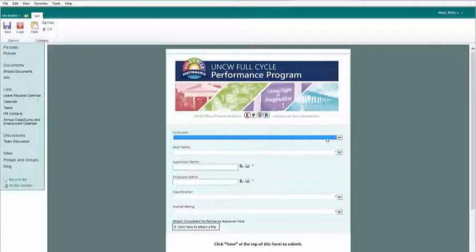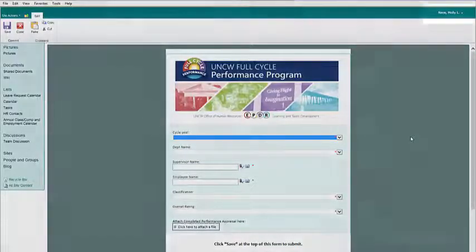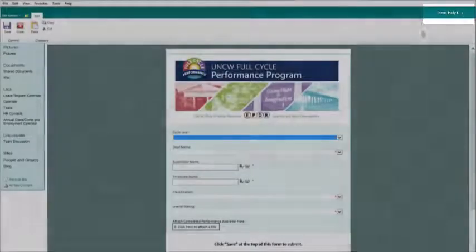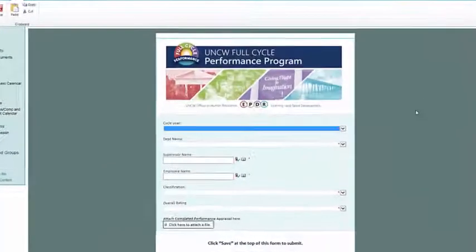Now you should be able to see the form. Double-check the upper right-hand corner — you should see your name here. If you don't see your name, then be sure to sign in with your credentials.